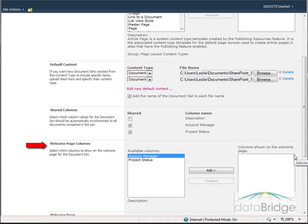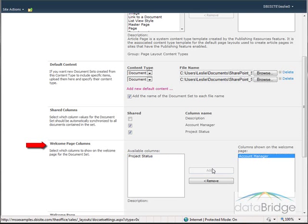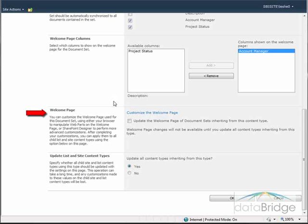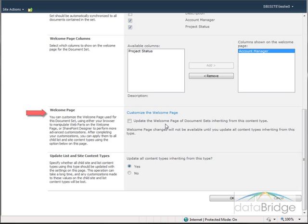In the Welcome Page Column section, I can choose which columns to show on the welcome page for the document set, and I am going to choose Account Manager. In this welcome page section I can also choose to customize what the welcome page looks like by clicking on this link, but for this video I won't be getting into that. Then I will choose OK to save the settings.